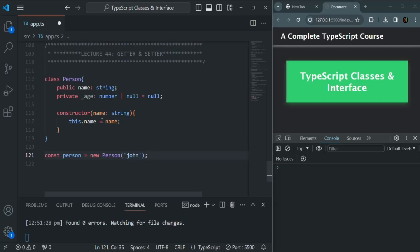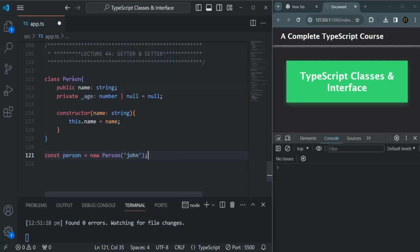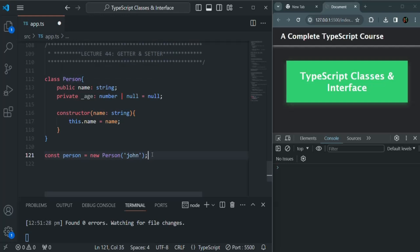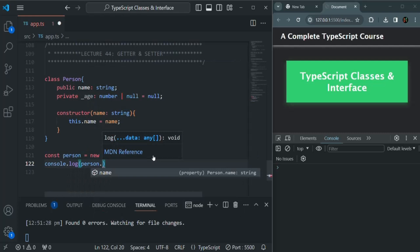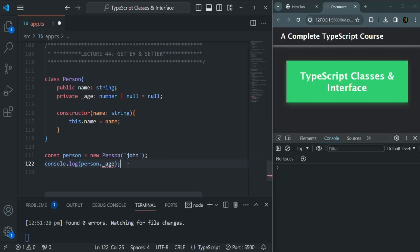Now let's say I want to read the value of this age property. Outside of this Person class, we cannot access this age property because it is private. Private properties are accessible only inside the class where they are defined. If I try to access it on this person object, we get an error: "age is a private and only accessible within the class Person."